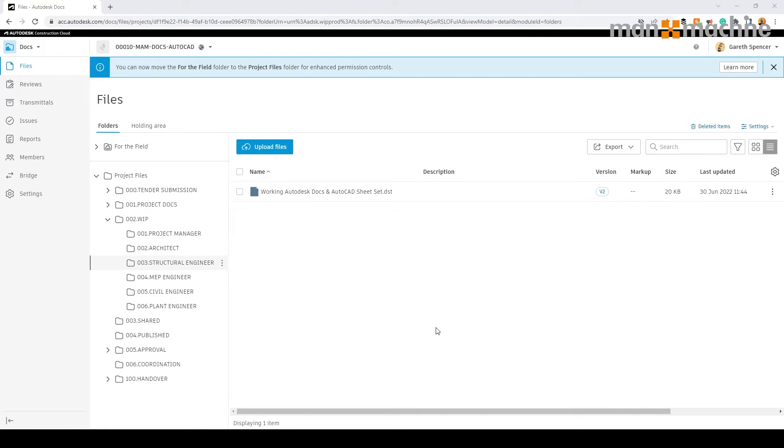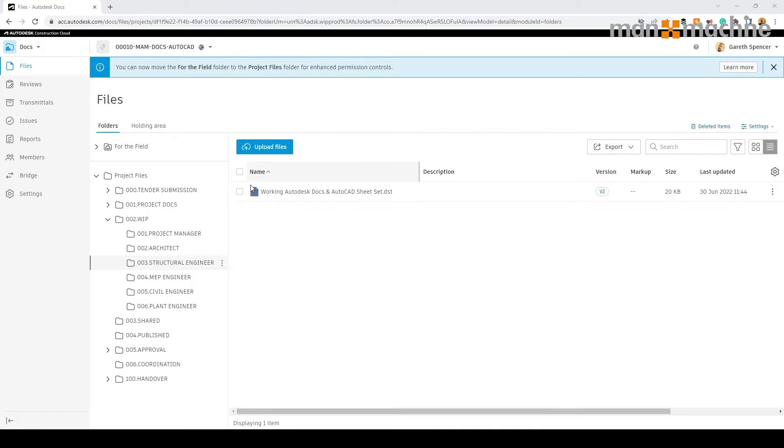Now, one thing to note here as we're doing this, if I'd applied the naming convention, this would have to comply with the naming convention standard that it needs to be.